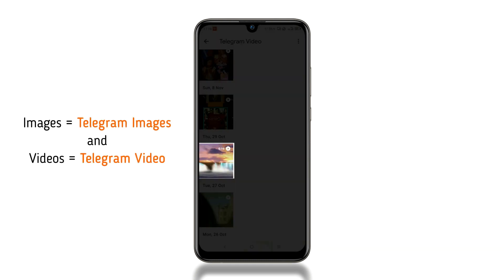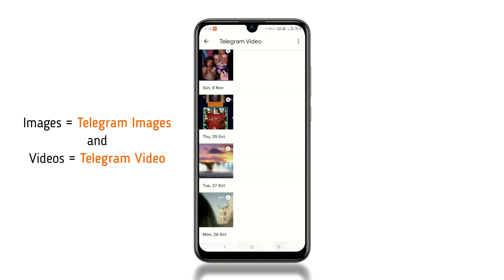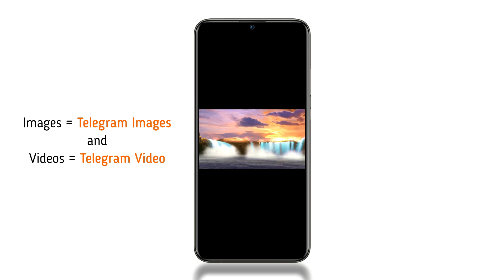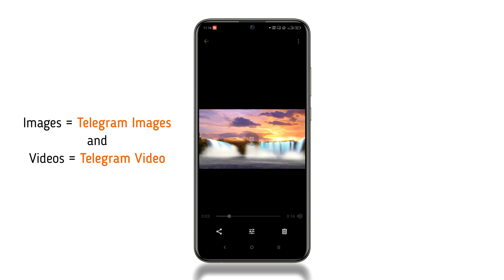You can see the images in the Telegram images folder and videos in the Telegram video folder.